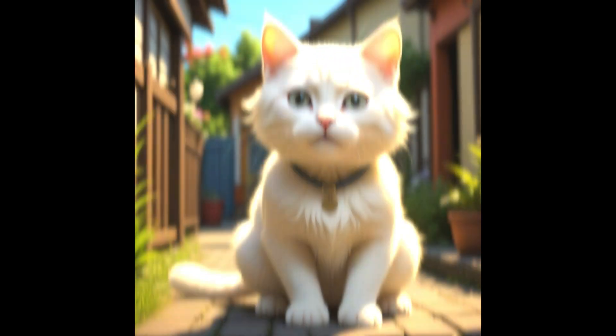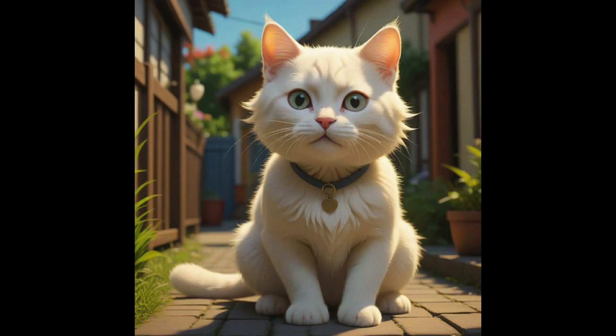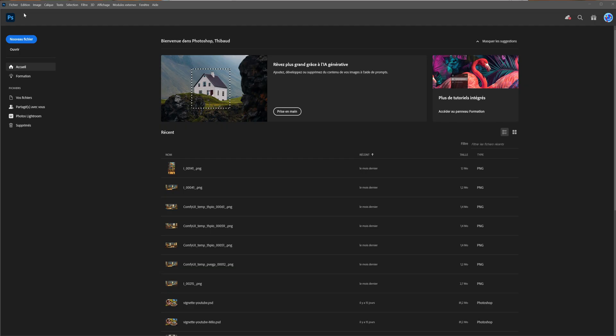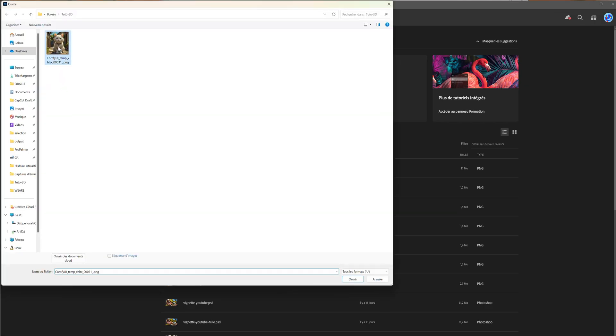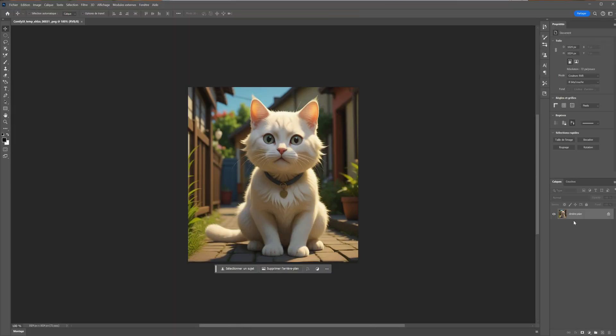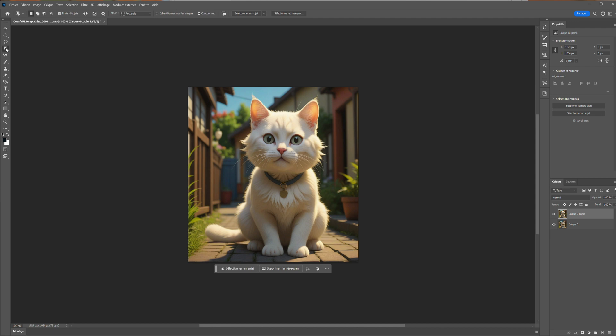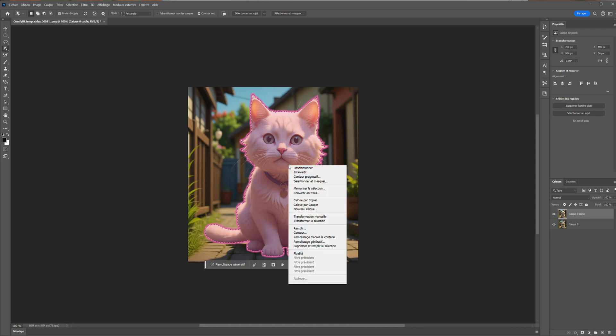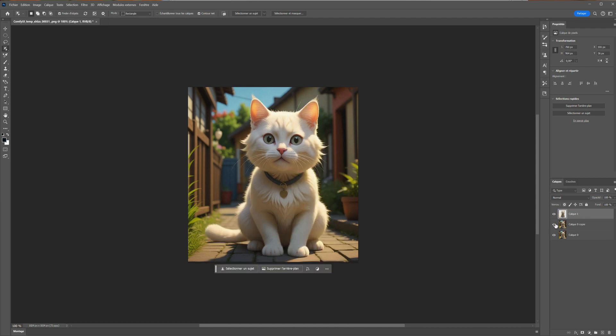The first step is to create its character. For this tutorial, I started from scratch, so I decided to create a little cat. I previously generated my character with Comfy UI, and then I turned it over with Photoshop tools to have my little cat on a black background.